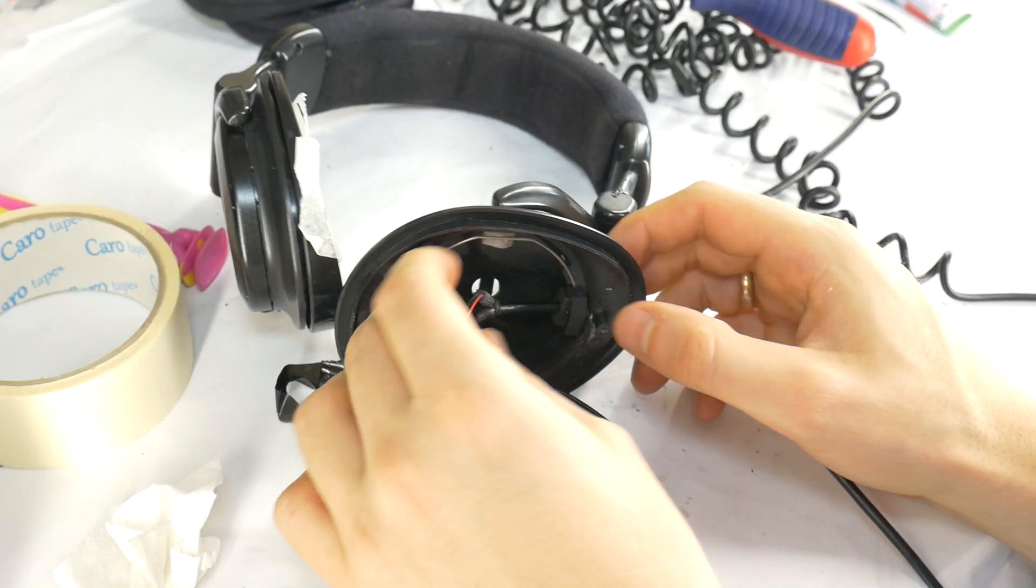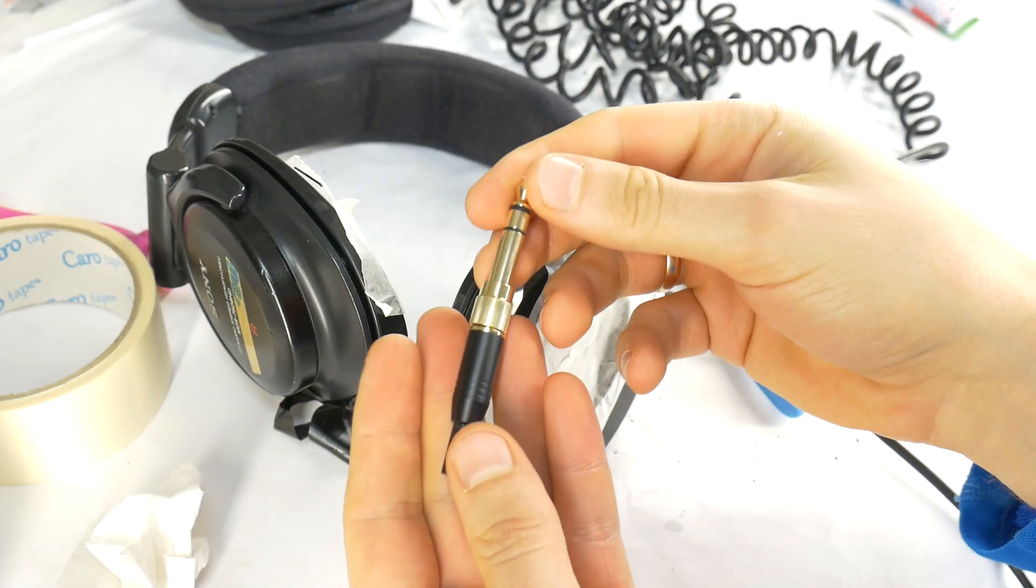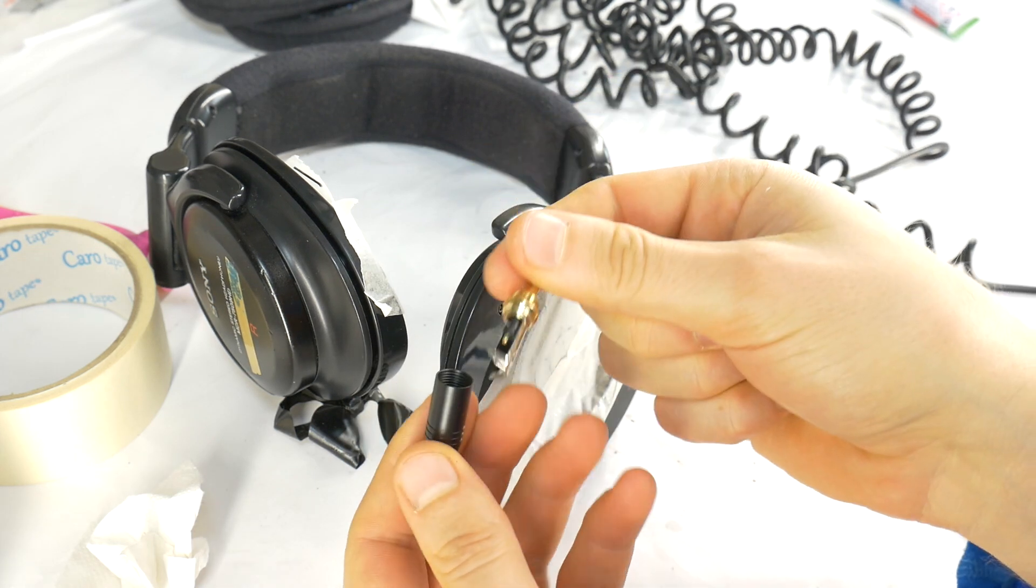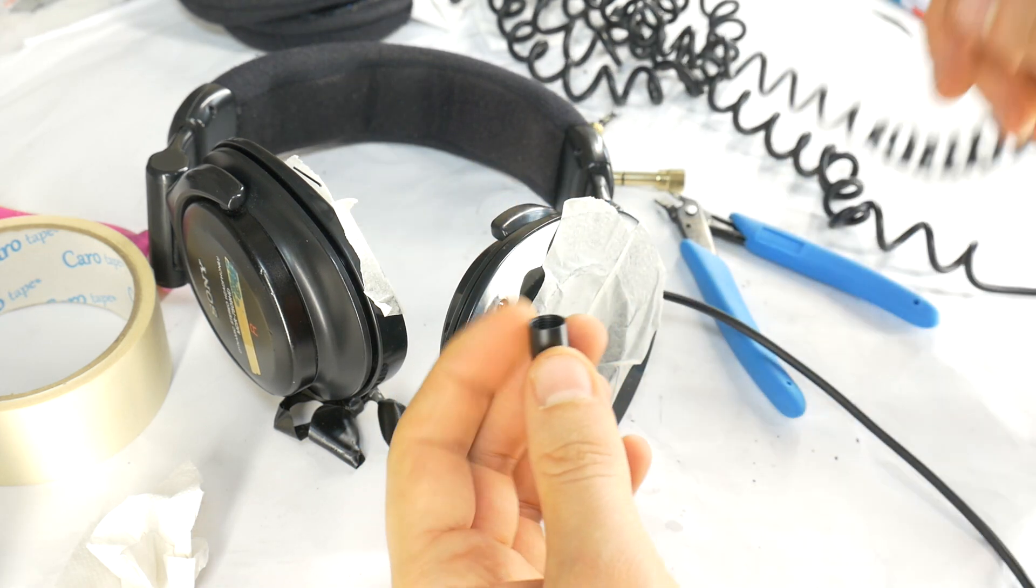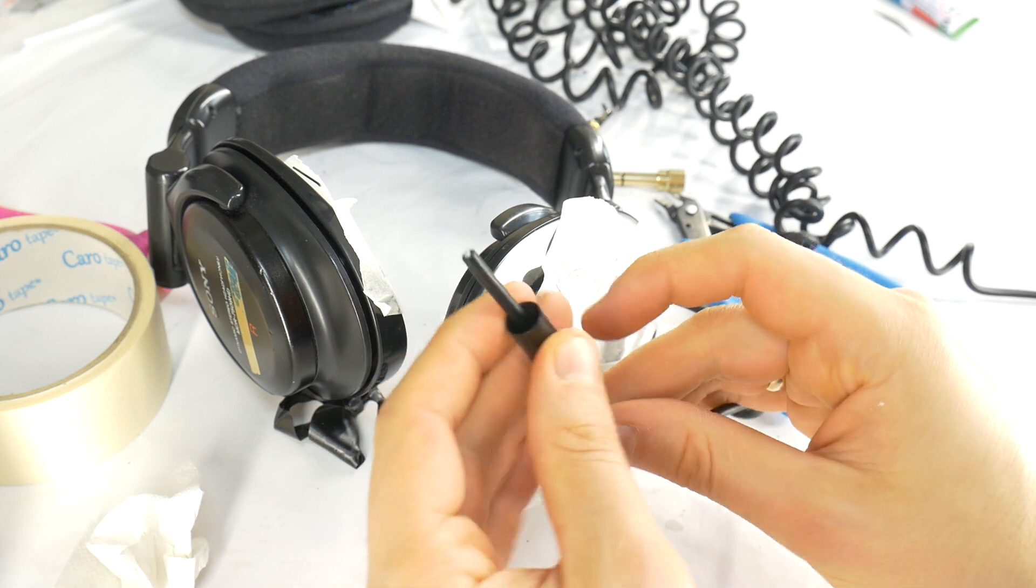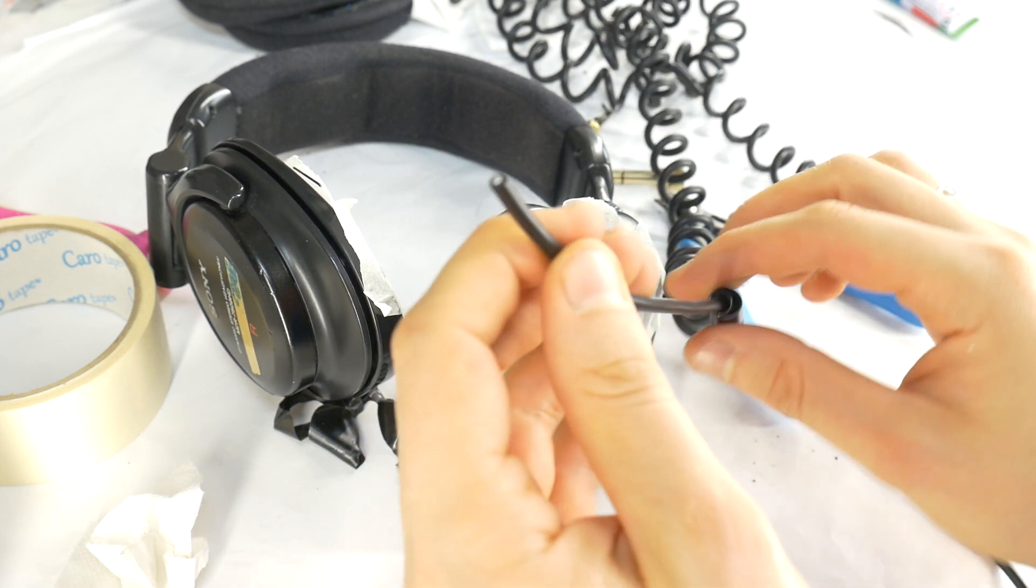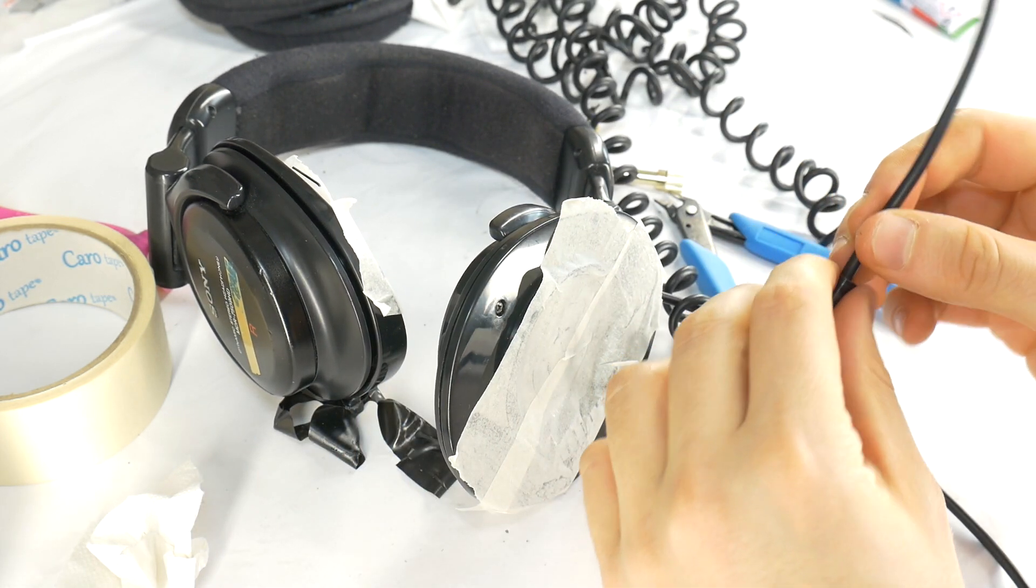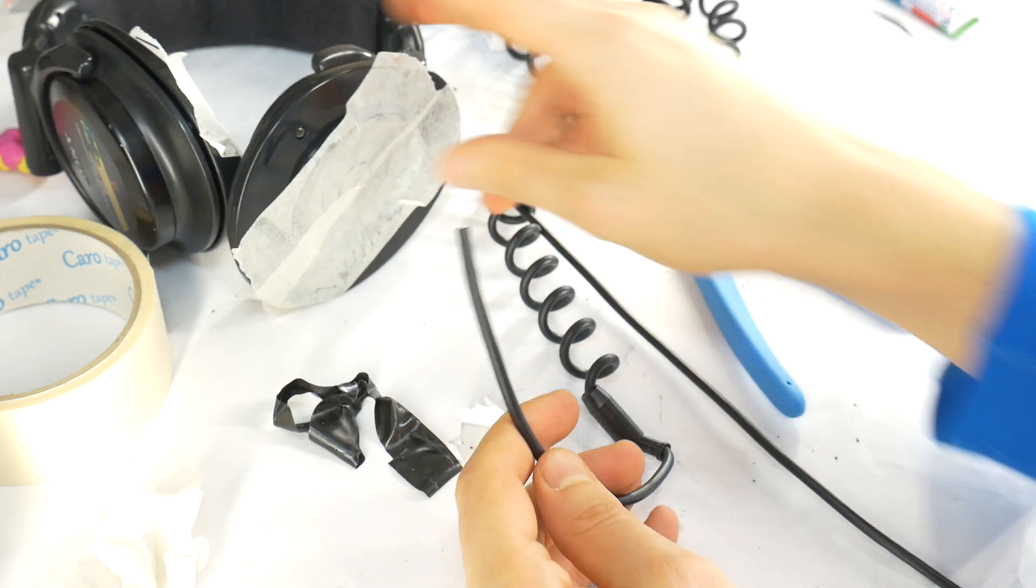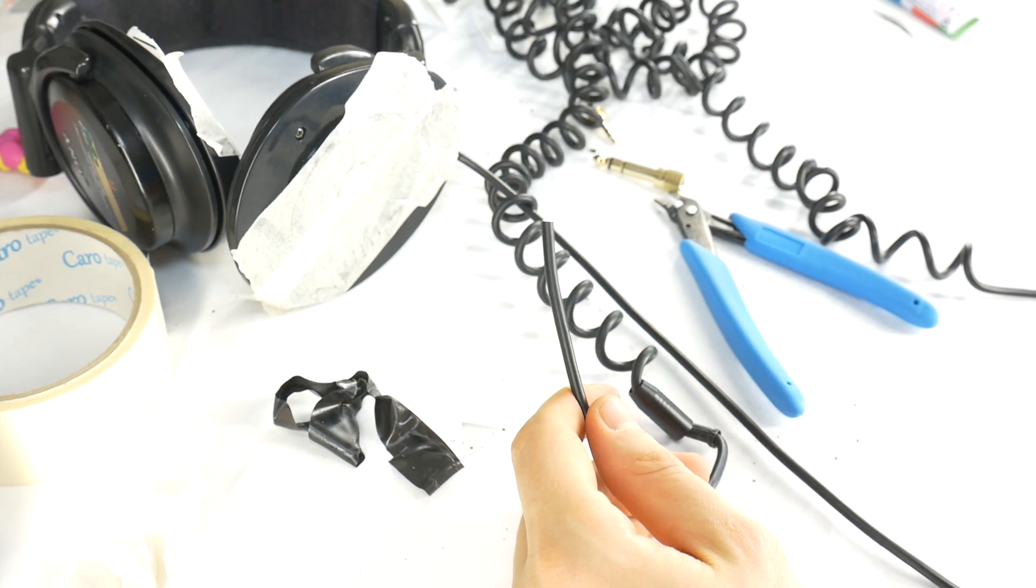Once the color wiring is noted, you can start the 3.5mm jack replacement process. Begin by placing the new jack housing on the cable first, because once you solder the wires you won't be able to add the housing and will need to start over.